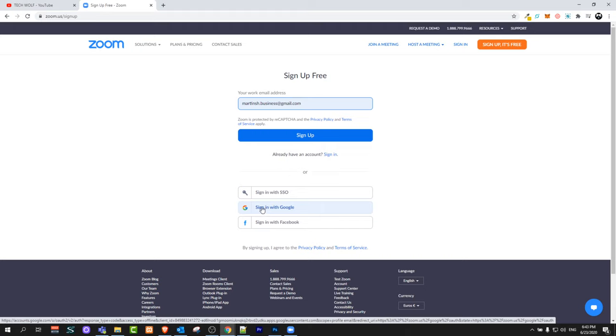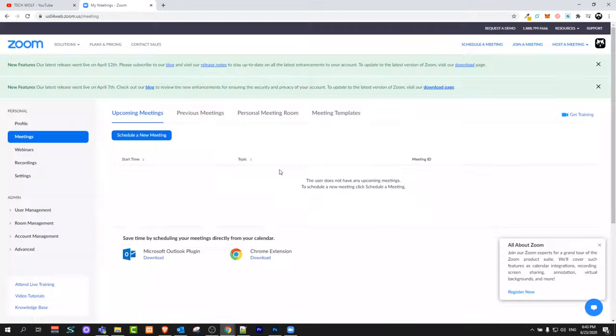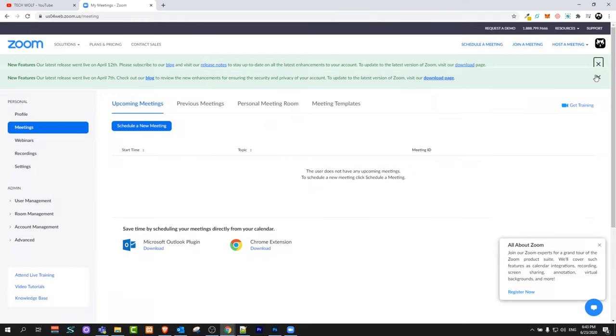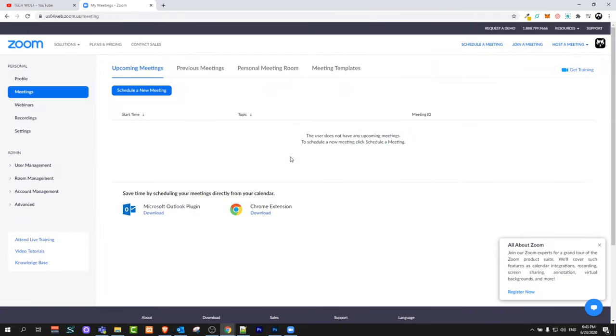I'll be signing in with Google. Here I'll select to create an account with my Google account. And you've created your Zoom account - you can see your Zoom account here.